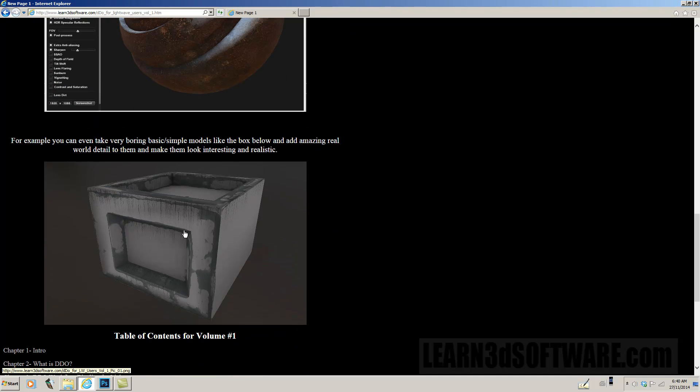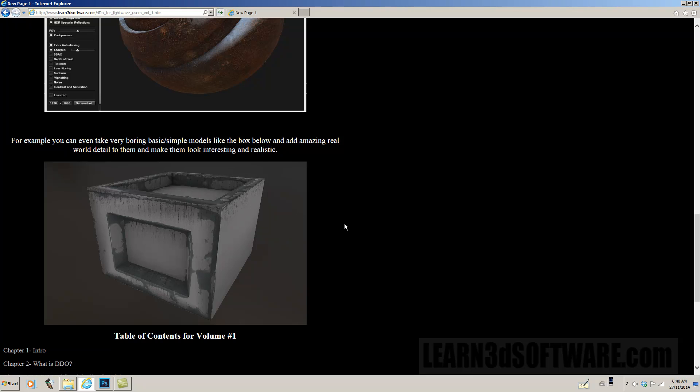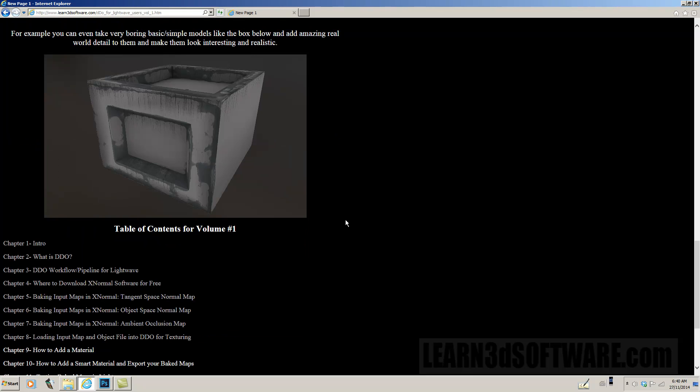Another example is like this box, very simple model, but you can spice things up by adding all sorts of dirt and water damage and fun stuff like that.